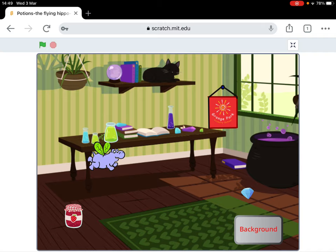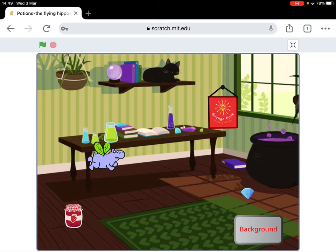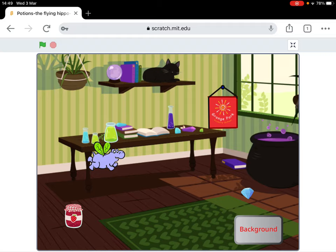What we're going to try and do, you can see the bubbling purple potion there, is we're going to try and get the hippo to collect the three items and then they will magically fly over to the potion pot and then they'll disappear so that it looks as if they're falling inside. So let's make a start.